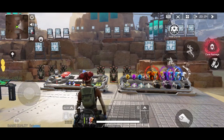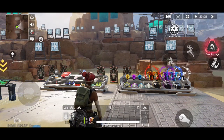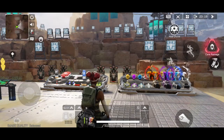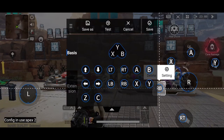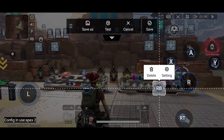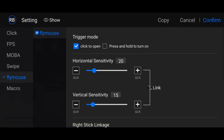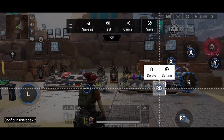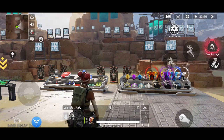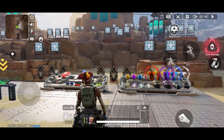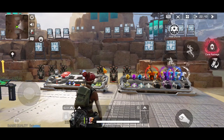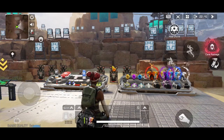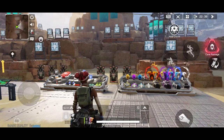There's another method for cursor. Let's say RB is our cursor. Set this up and when you click to open, adjust the sensitivity and confirm, then save. When you click on RB, the cursor will appear. If you want to remove the cursor, just press RB again.